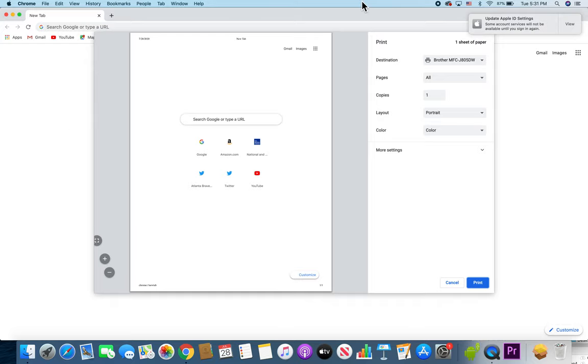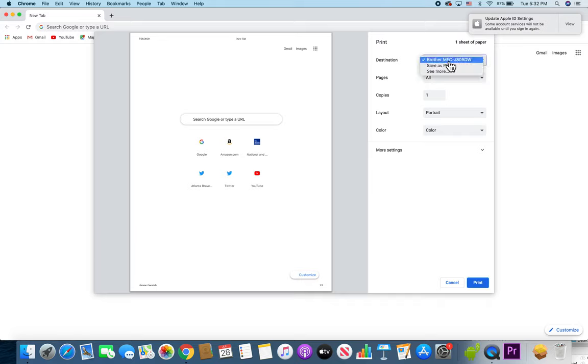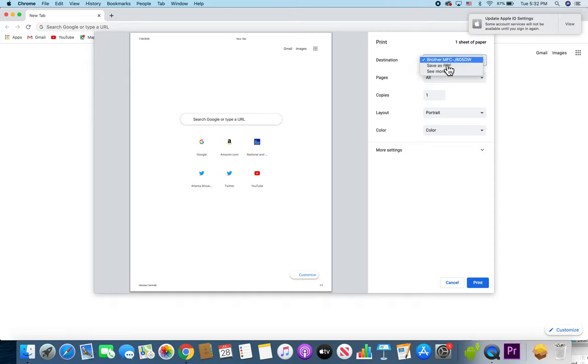Alright, so from here, you see we have the destination printer. I had set this up previously. If you're not sure how to connect to the printer, I'll put a video link in the description. And you can also save as a PDF.